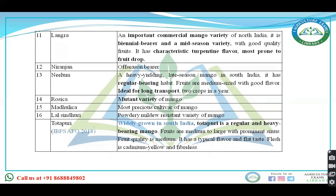Niranjan is an off-season bearer. Nilam is a heavy yielding late-season mango in South India, a regular bearer, ideal for long-distance transport. Rosica is a mutant variety of mango. Madulika is the most prolific cultivar of mango. Lal Sindhuri is a powdery mildew resistant variety of mango.